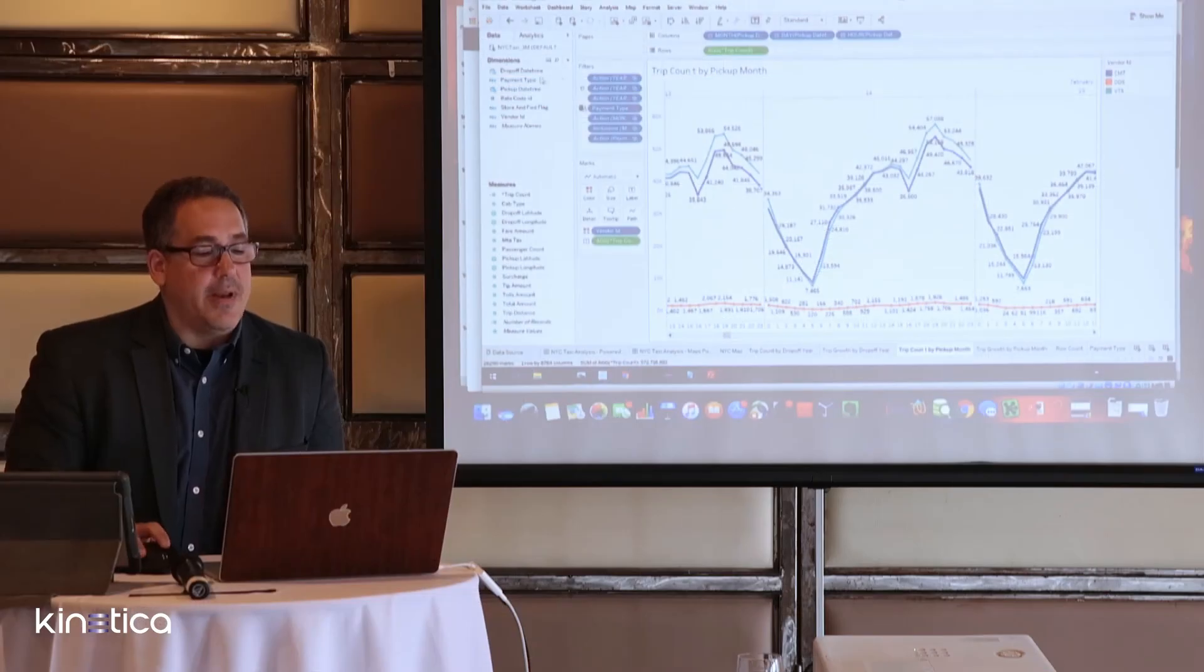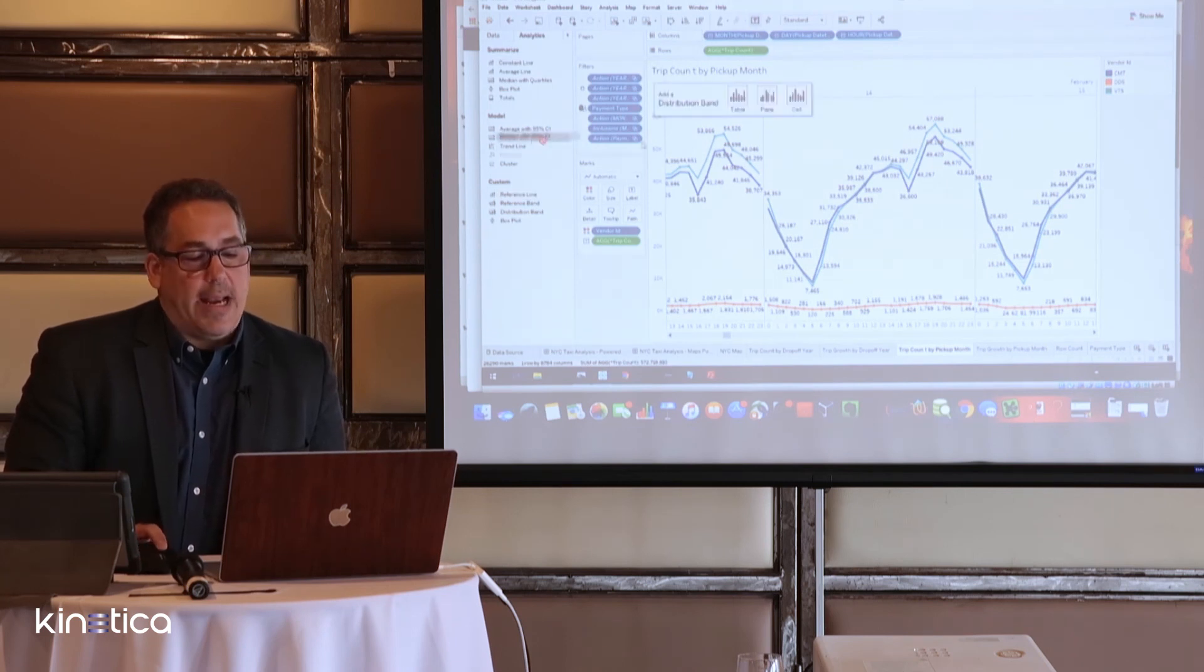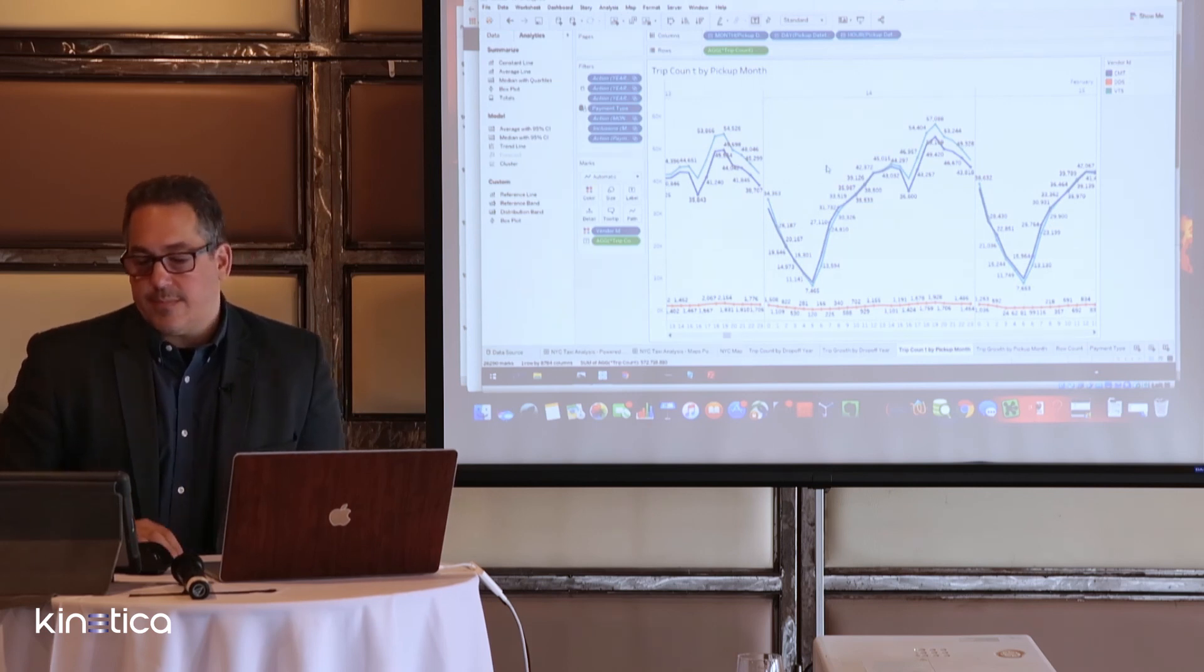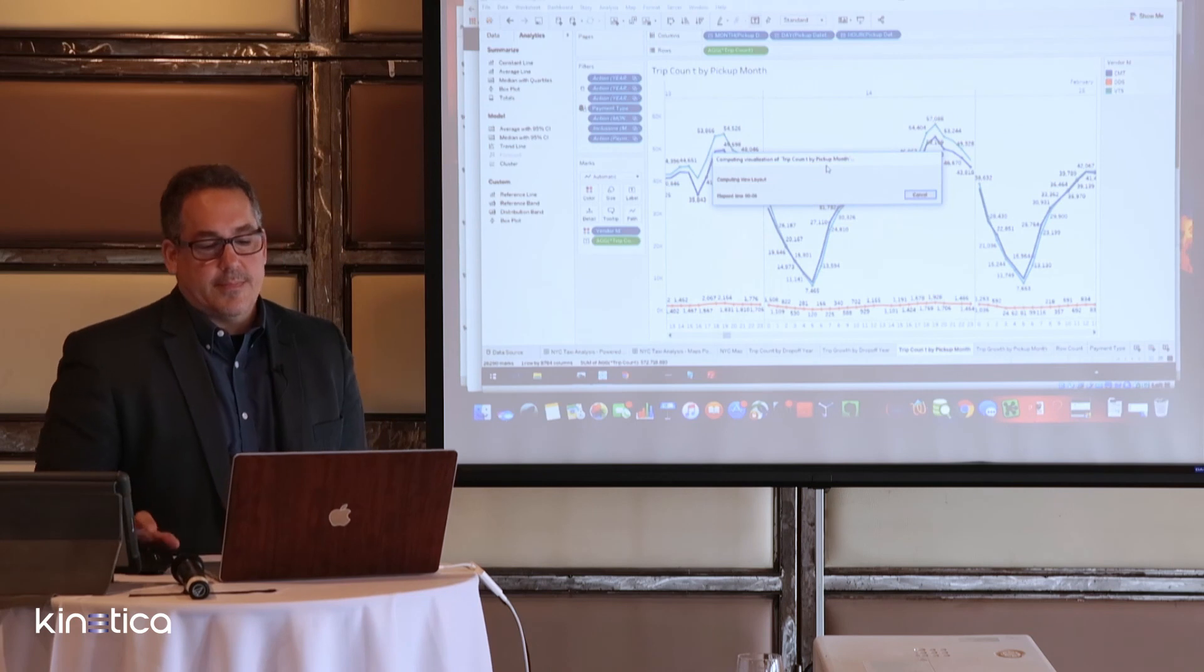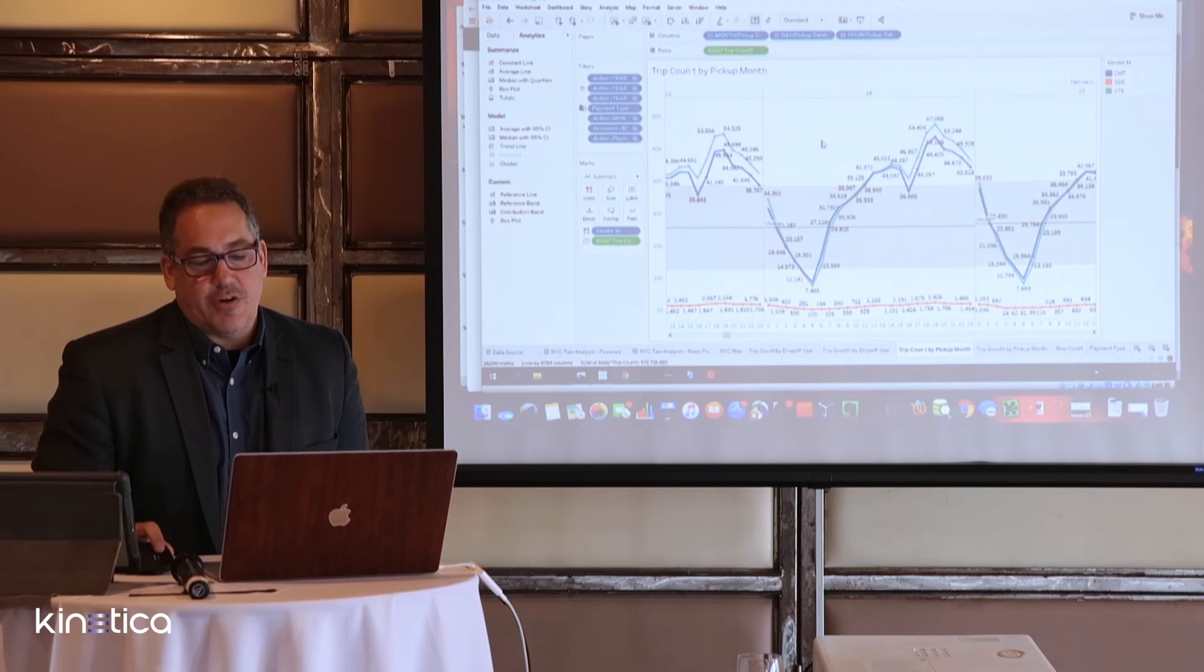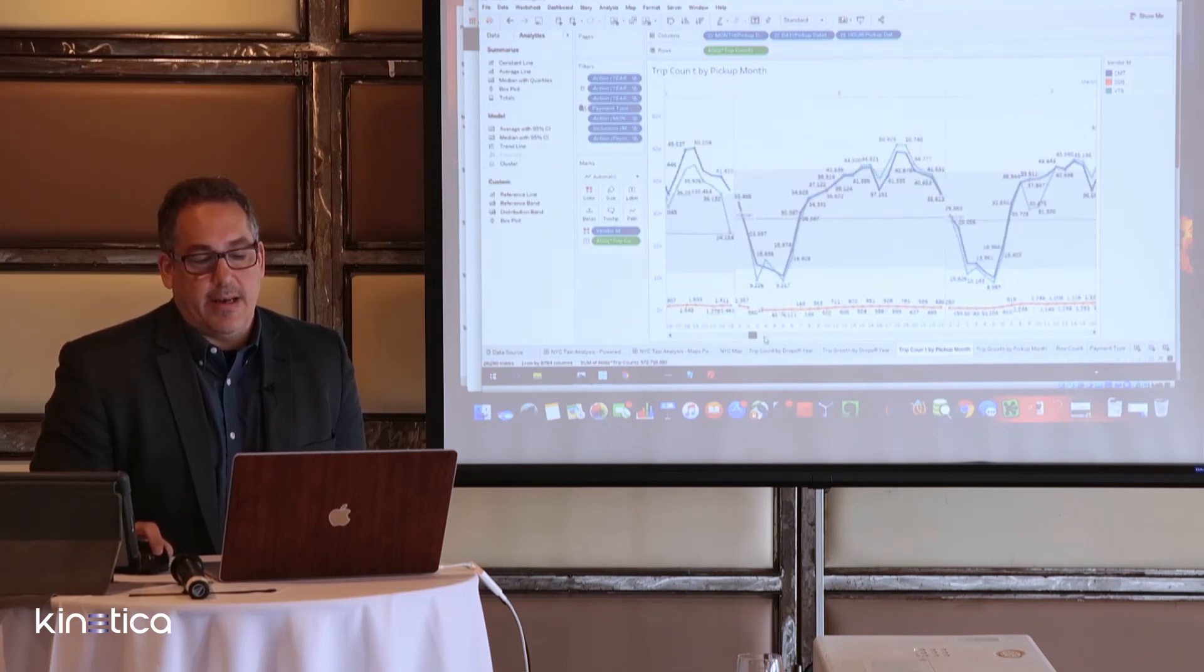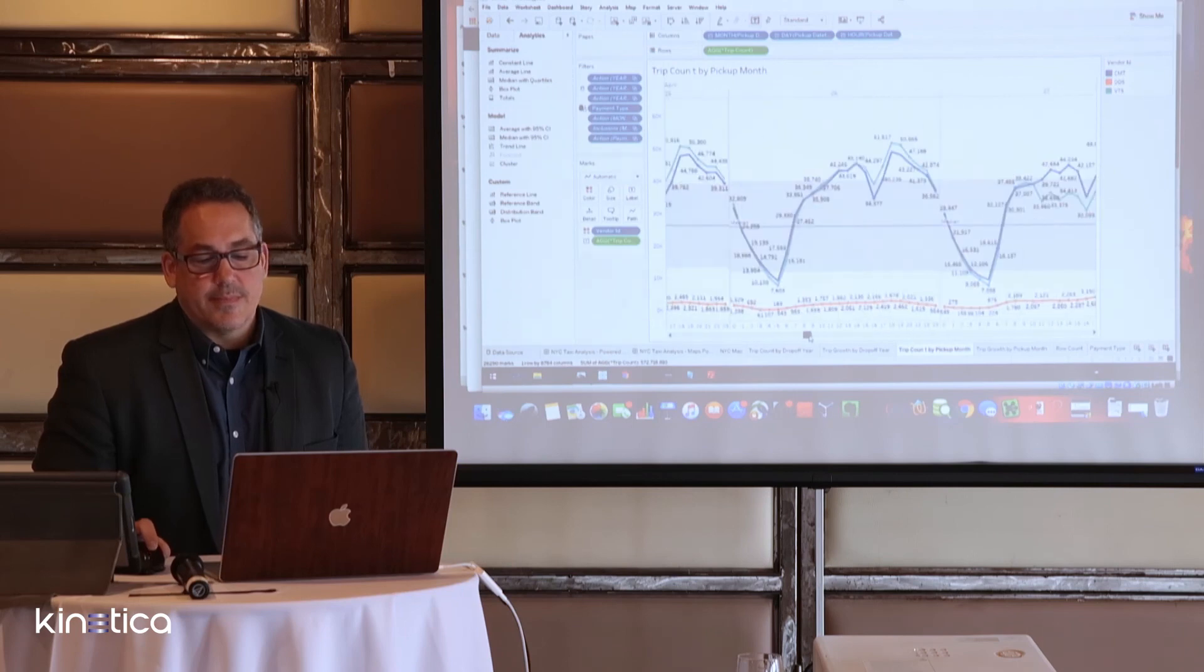Lastly from here, notice there are some built-in analytical functions here within Tableau. I'm just going to drag in one and apply it across this entire data set. We're taking a few seconds to compute the layout, but Kinetica has already served up the data. As you can see, now we're highlighting these median average ranges. So this concludes my demo. I hope this was helpful in demonstrating how easy it is to connect and accelerate business intelligence from BI with Kinetica.